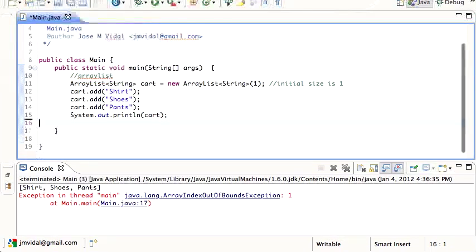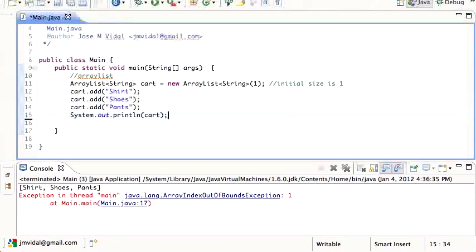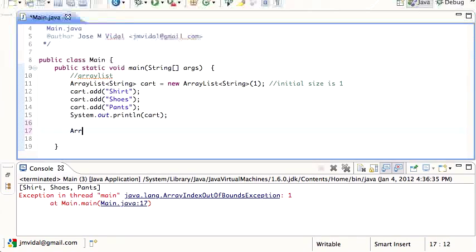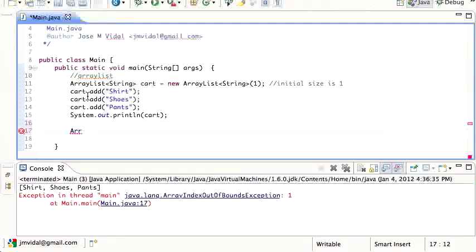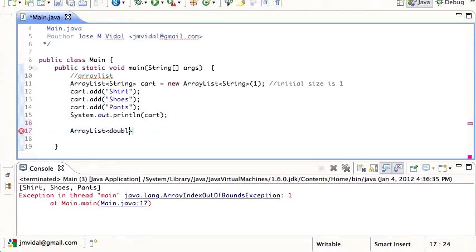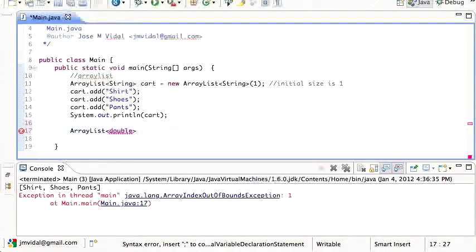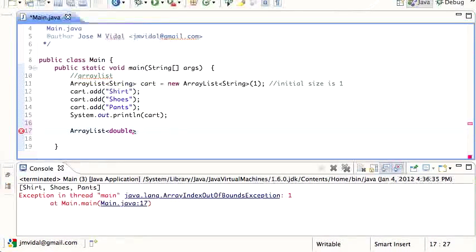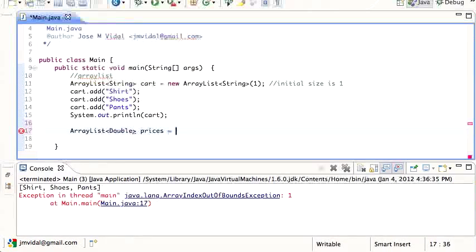So bye-bye arrays, hello ArrayList. Similarly, just like you can have an array of strings or integers or doubles, you can have an ArrayList. Let's say ArrayList<Double> for the prices. You can't have lowercase double there, you have to have capital D Double - new ArrayList<Double>.